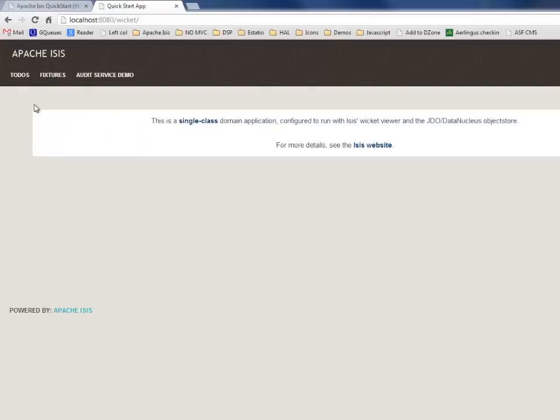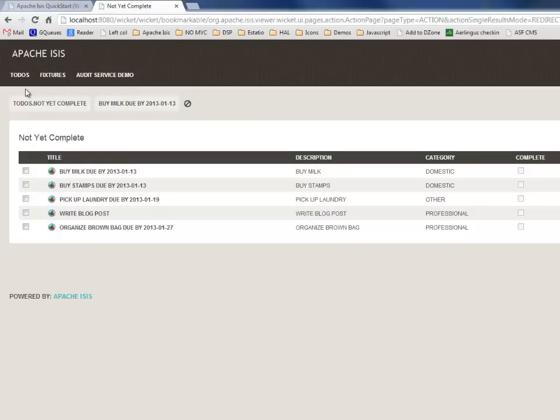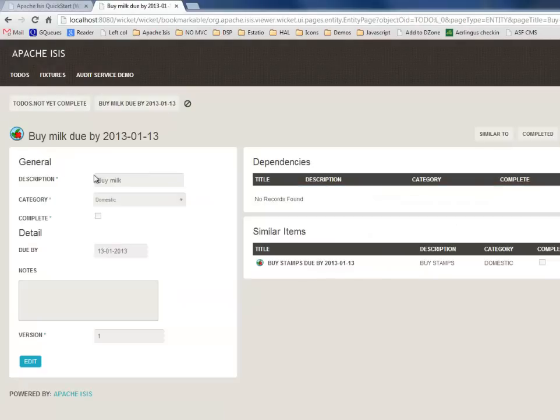If we run our little action here, I've already loaded the fixtures, and so we have one of our to-do items. On the left-hand side we have the properties of this to-do item: description, category, whether it's complete, and so forth.